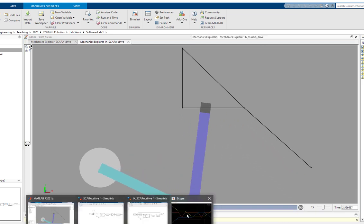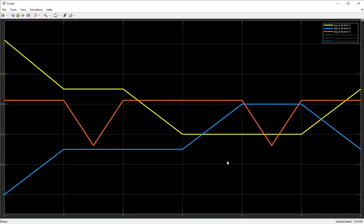On the other hand, if you want to examine the trajectory through graphs, here are three graphs showing the workspace trajectory you wanted the robot to move on. The yellow line is the X trajectory, the blue line is the Y trajectory, and red is the Z trajectory.